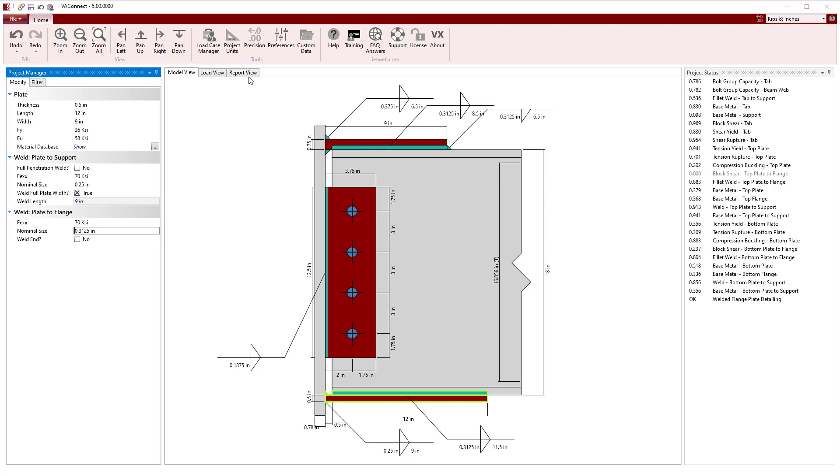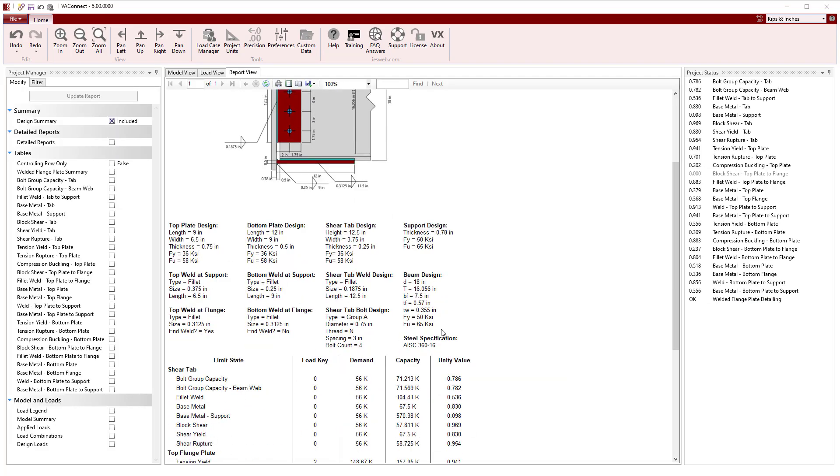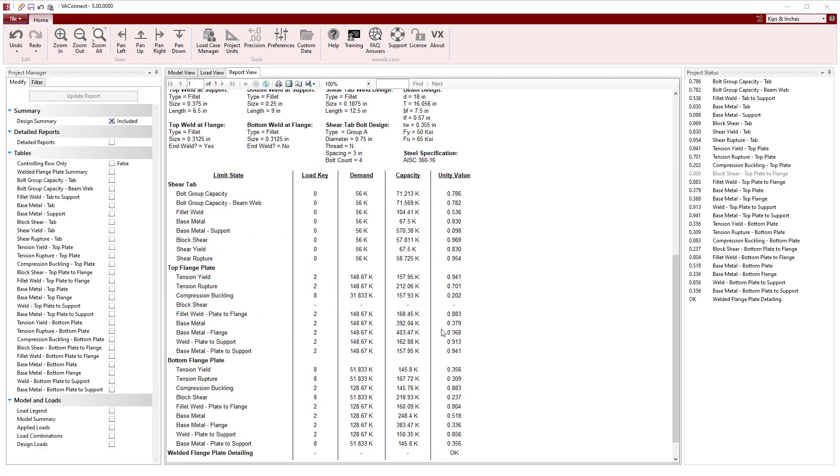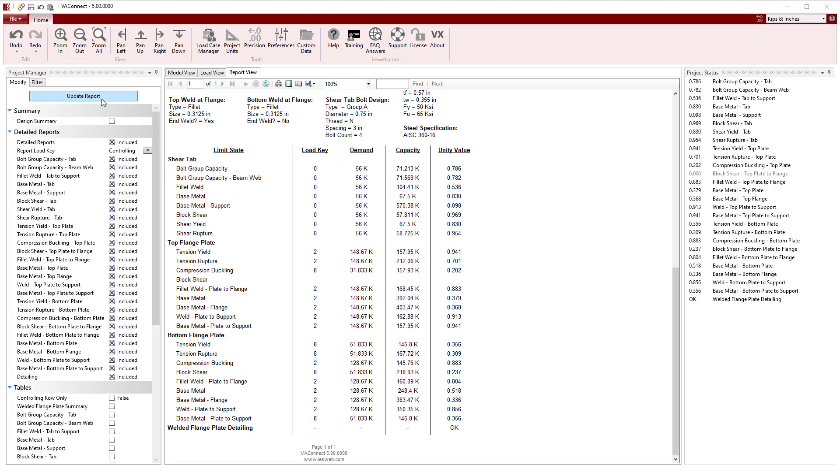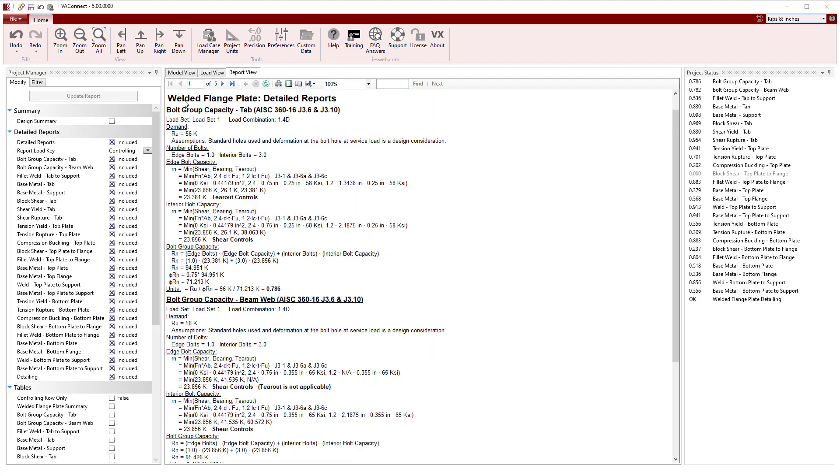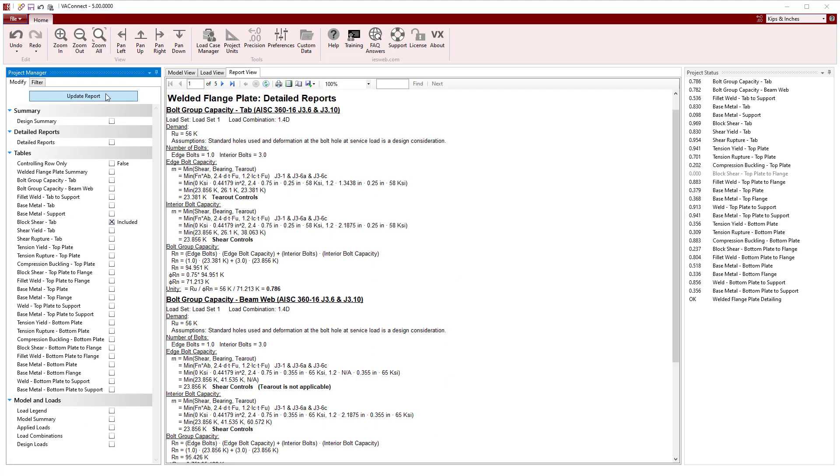With the design complete, we can switch to the Reports view to easily create a report to document our work. A concise design summary is automatically generated showing the unity values for each limit state. Also, we can add a detailed report showing the calculations for each limit state or summary tables for each limit to the report.